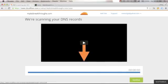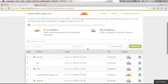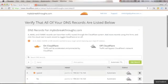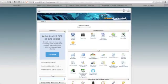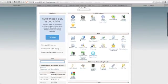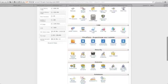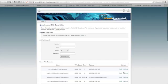Click Continue. Next, you need to verify that all of your DNS records are listed. If you want to check the values, you can go to your website cPanel, scroll down, and click Advanced DNS Zone Editor. You can see your website domain records there.